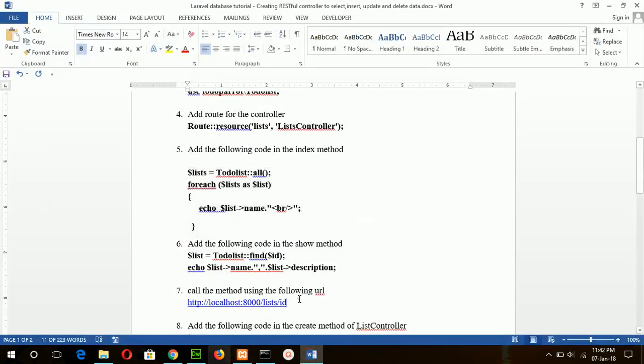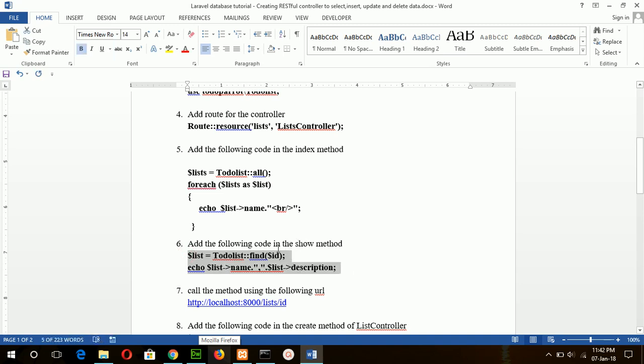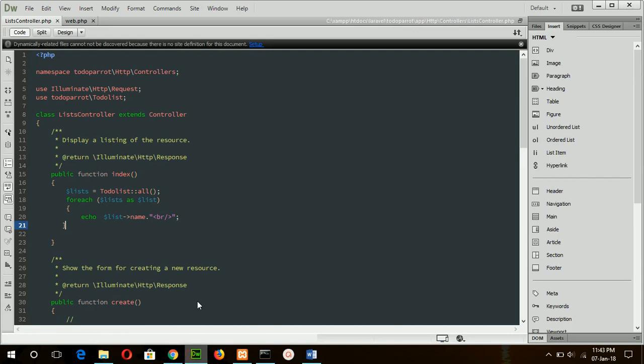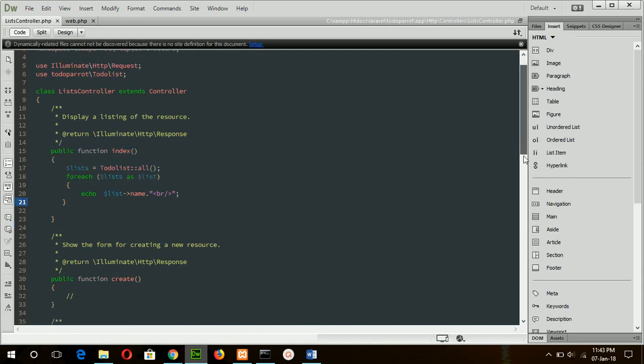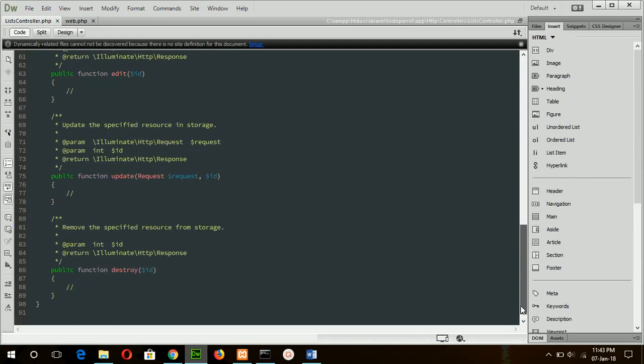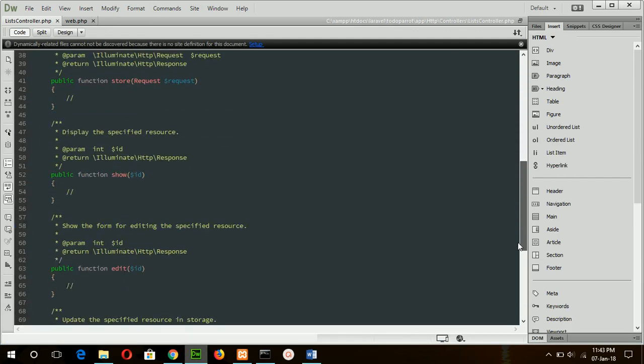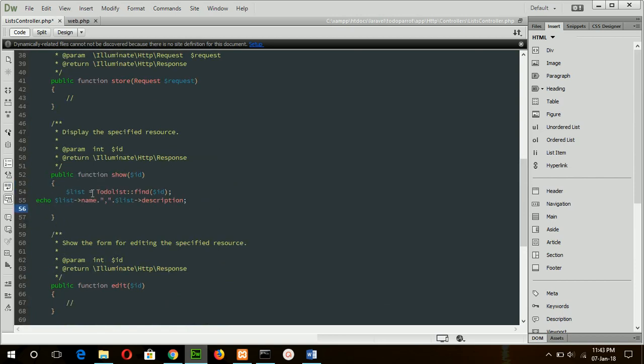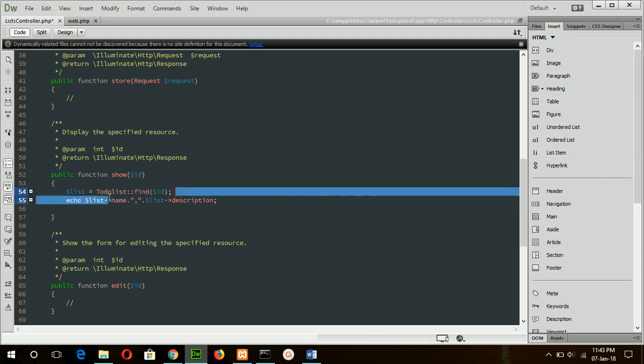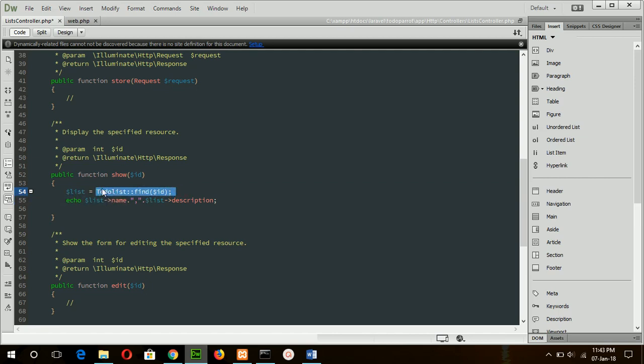Now go for step 5 and add this code to the show method. Show method is empty now. Here there is the ID dollar ID parameter which will catch the value from the URL and search the record in the table based on this ID. If the record exists, then it will print the name and description field value in the browser.